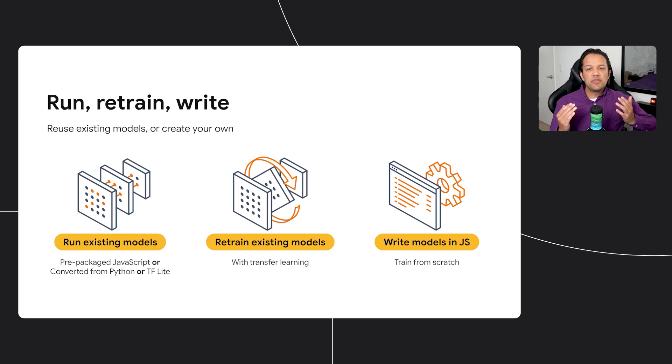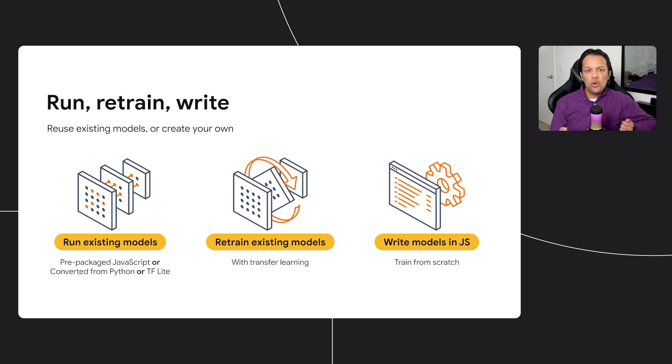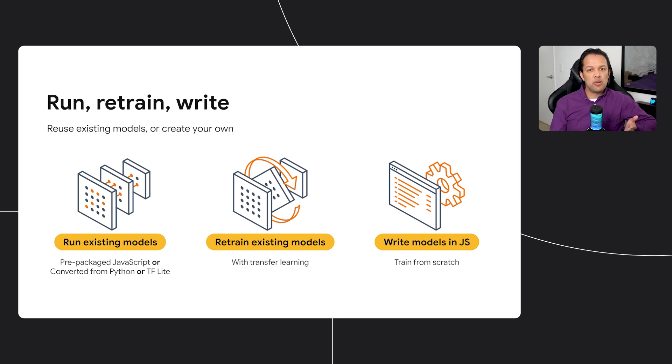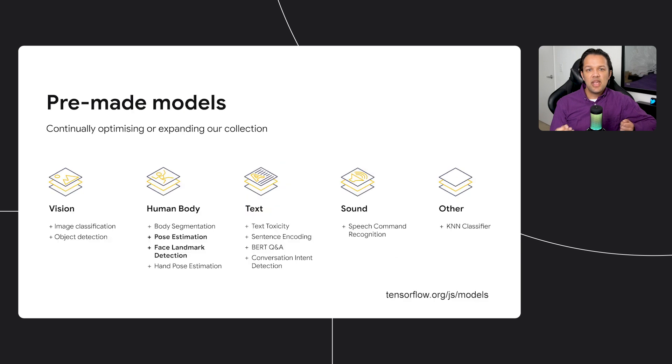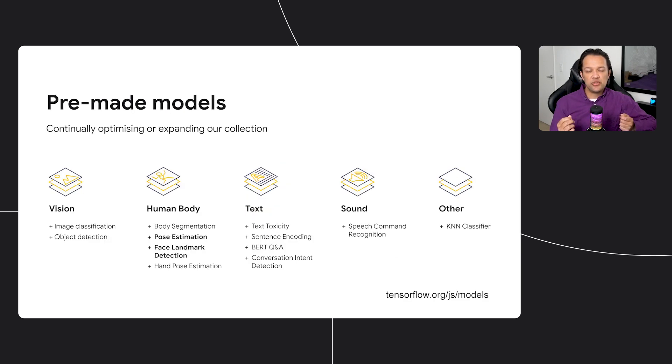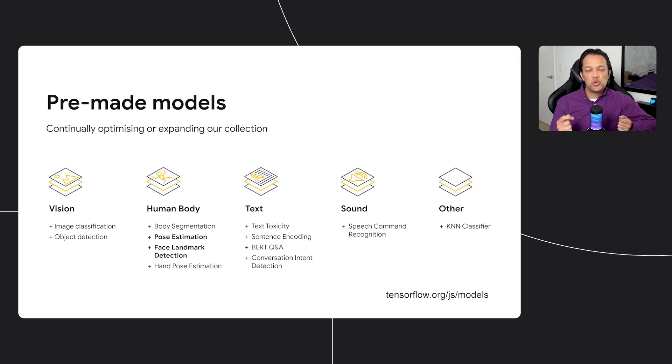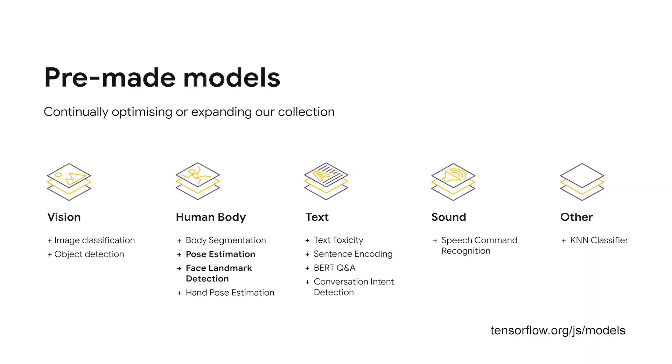And with TensorFlow.js, you can run, retrain via transfer learning, or write your own models completely from scratch, just like you might already be doing in Python, but in JavaScript. And since launch, we've released many pre-made models, and we're continually expanding our selection, which we'll hear more about shortly. We have models across many categories, such as vision, body, text, and sound, for you to use in just a few lines of code.